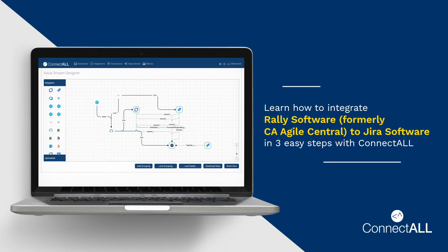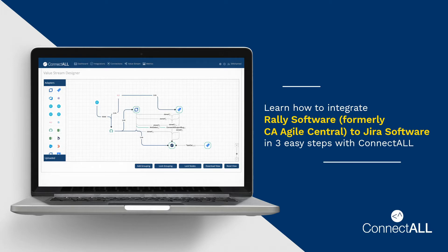In this video, I am going to show you how to integrate Rally software, formerly known as CA Agile Central, with Atlassian Jira in three easy steps using ConnectAll.